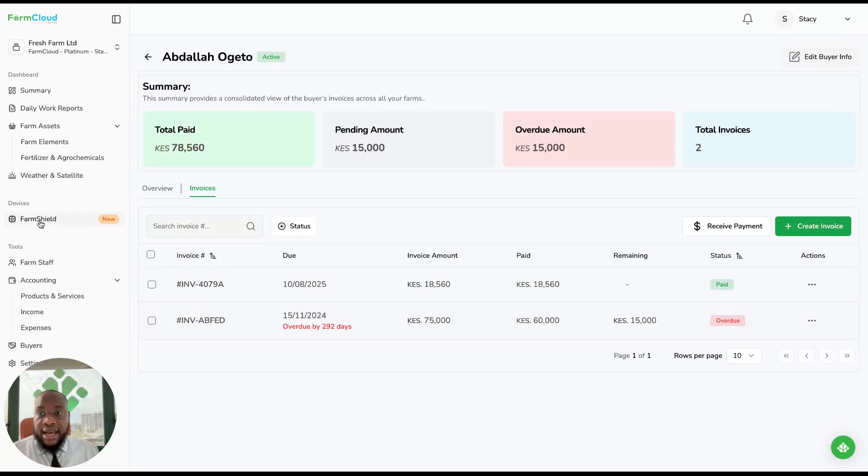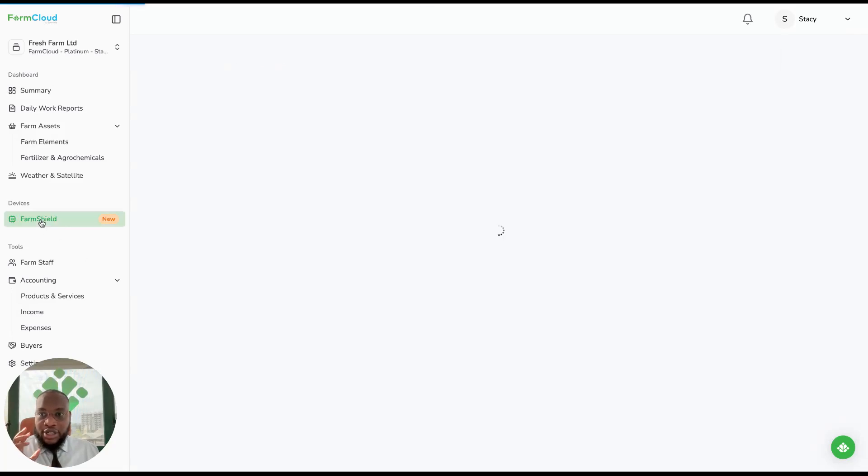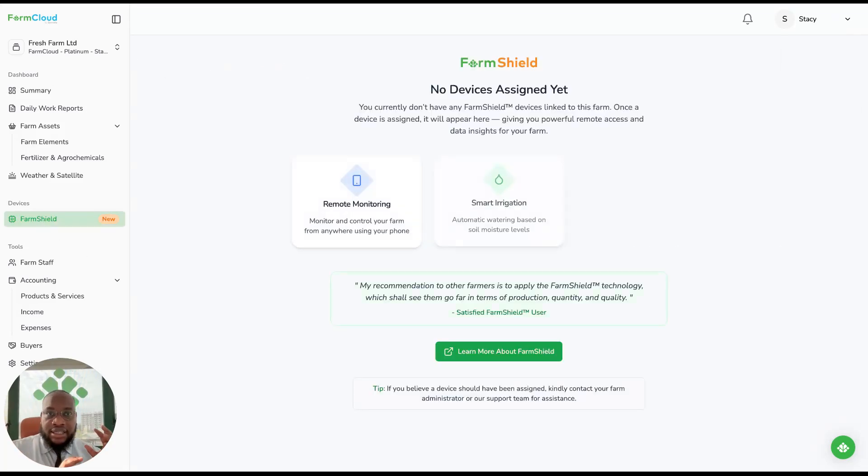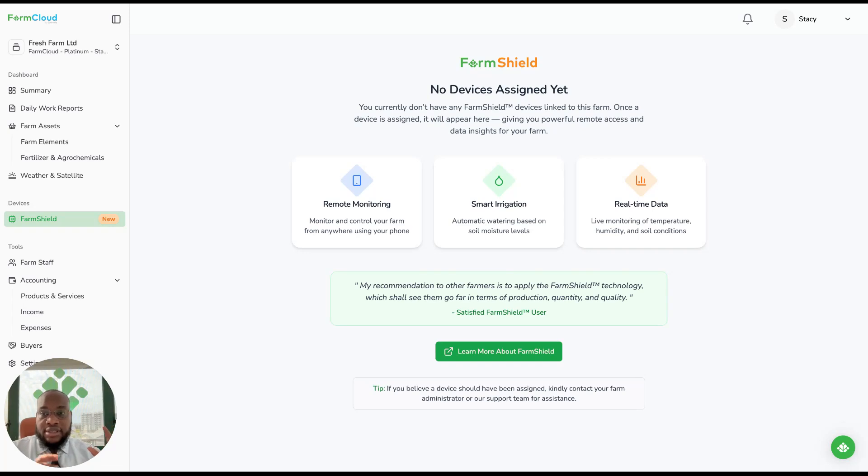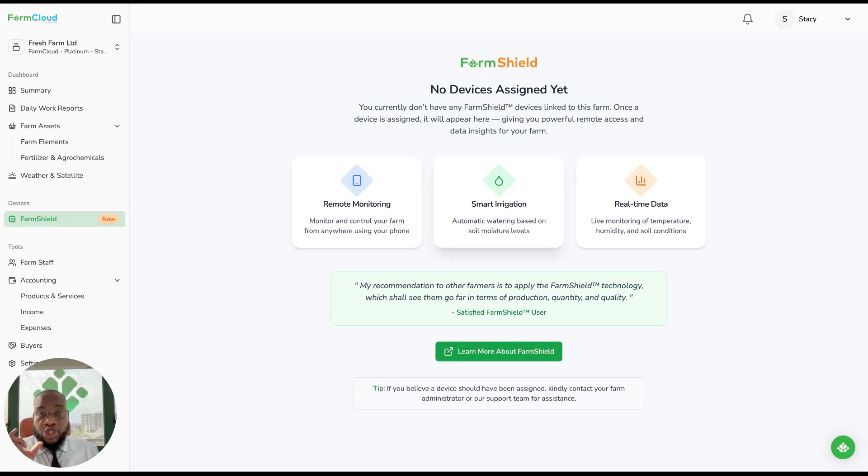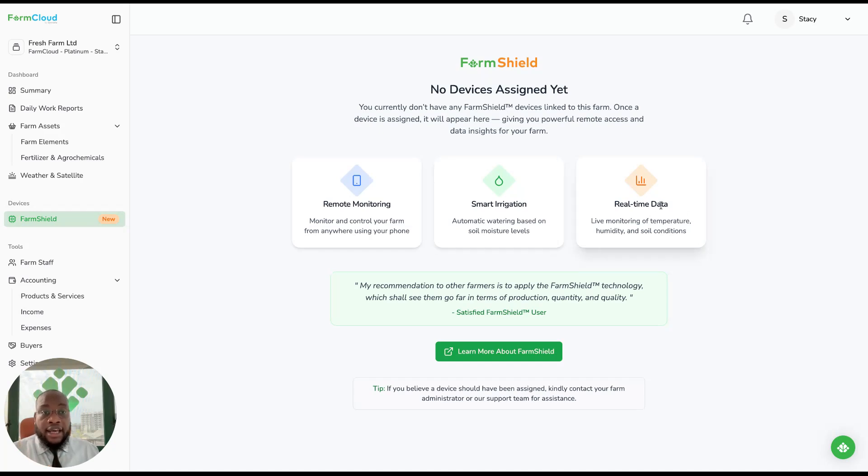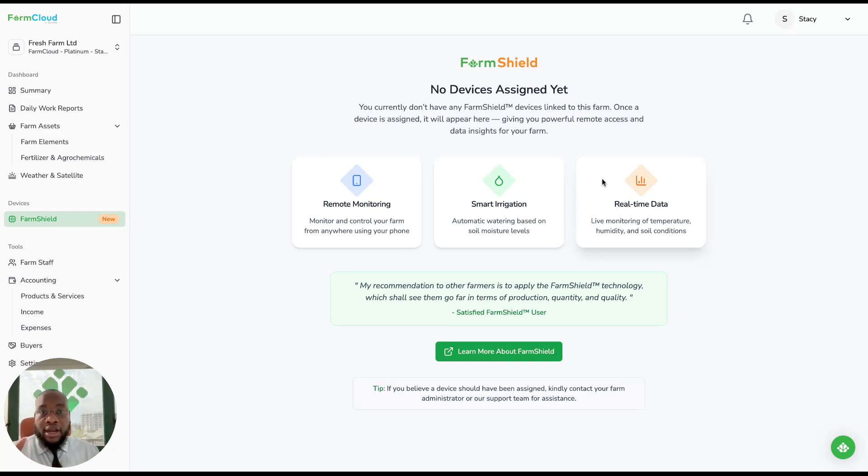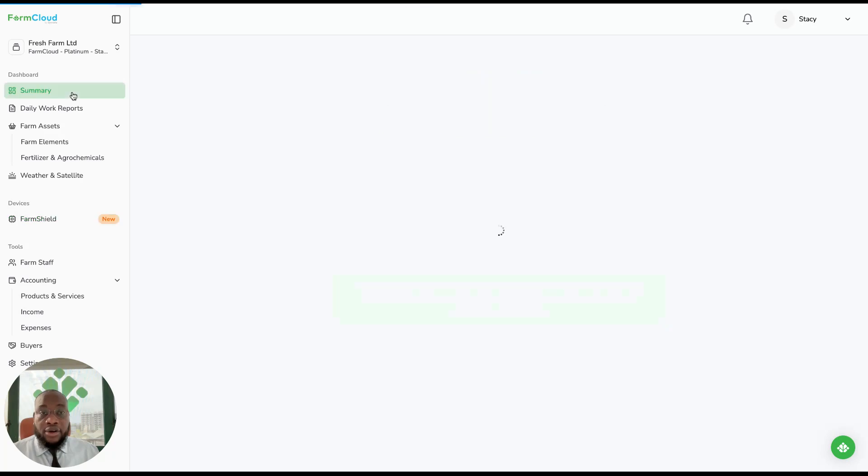And the last page is on FarmShield. So we've integrated our IoT system with FarmCloud, and now you can have remote monitoring on knowing what's happening on the farm in terms of irrigation. You can close and open, you can change the amount of water you want irrigated per day or per hour, and you can have all that real-time data on FarmCloud so that you have one whole 360 degree view of your farm.